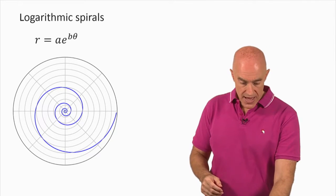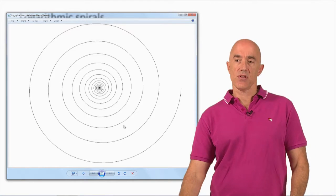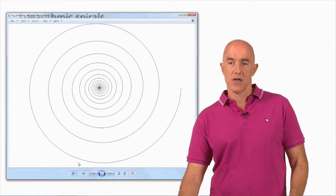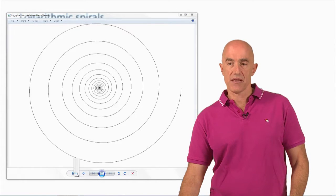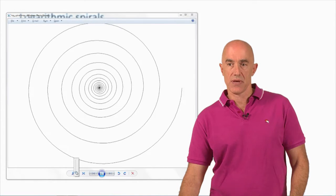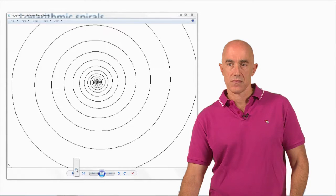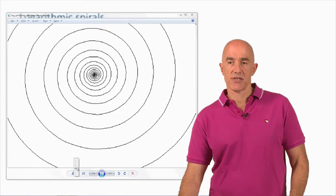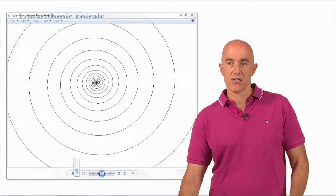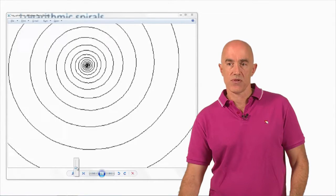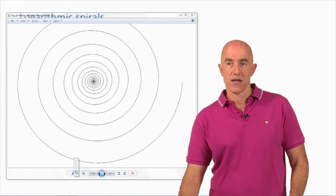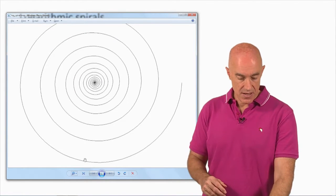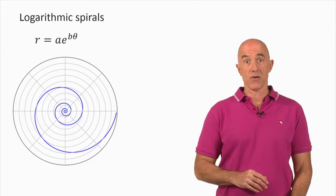Because of that, if we look at a picture of a logarithmic spiral, we can change the magnification — we can zoom in — and it looks the same. At all magnifications, when we zoom in and zoom out, it looks the same. That's the key property of the logarithmic spiral.